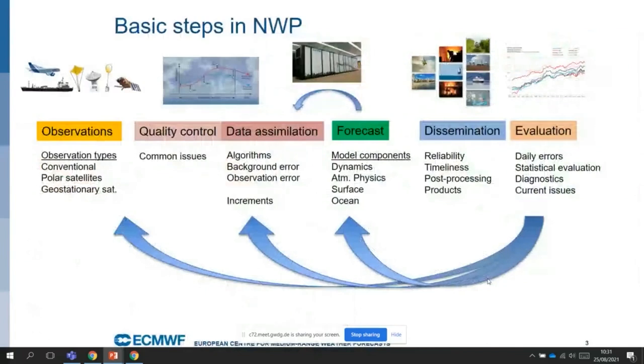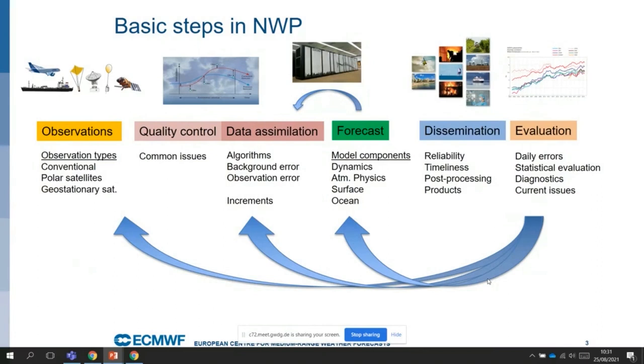Just to summarize a bit what Sam also briefly explained in the previous presentation, basically we can divide these steps in the NWP by describing in terms of...